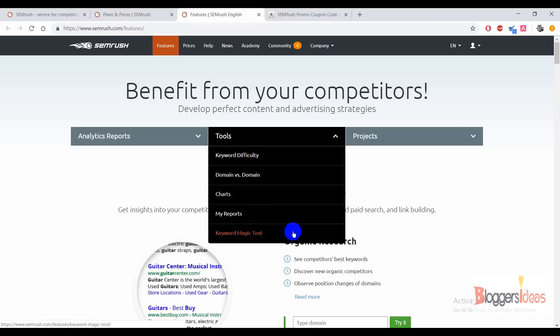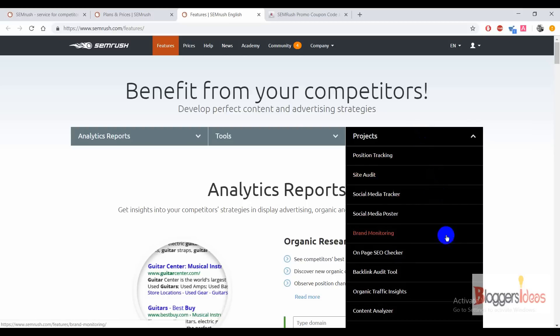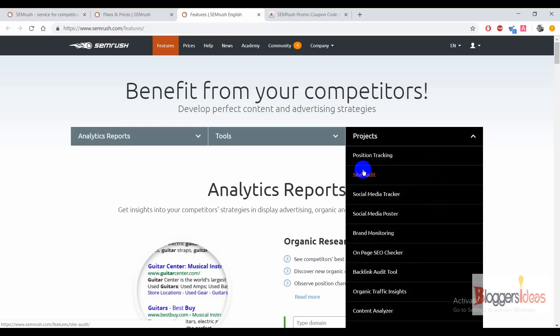Best of all, they have a Keyword Magic Tool, which is pretty amazing — I have used this tool many times. You can easily use it to find the best working keywords for your PPC as well as your SEO campaigns. For projects, you can check out position tracking, which is one of the most important tools for any website or blog.